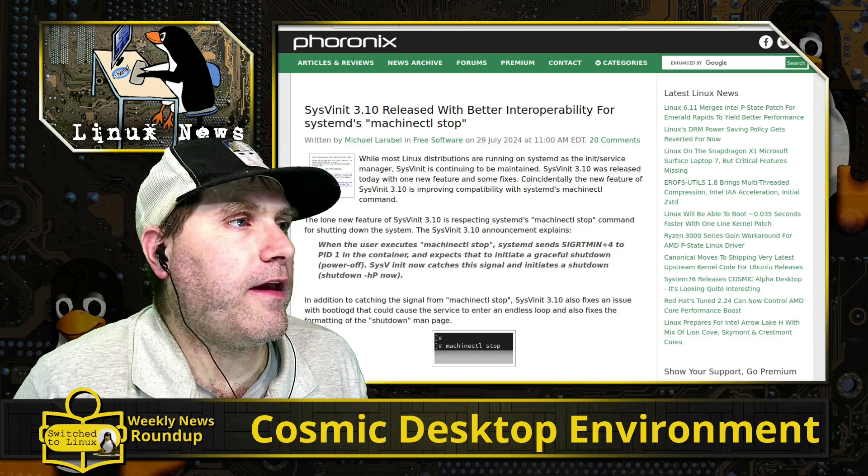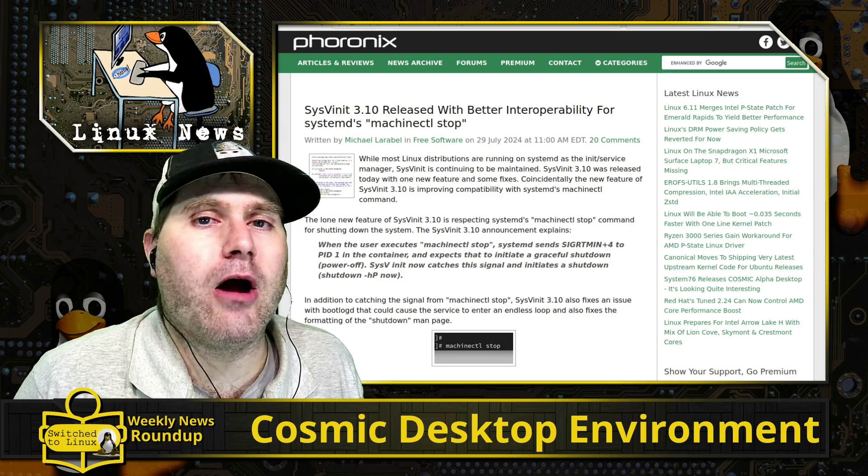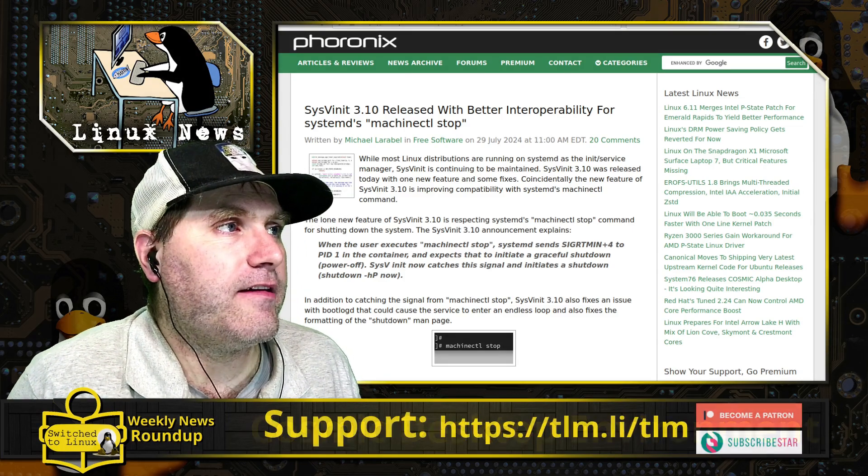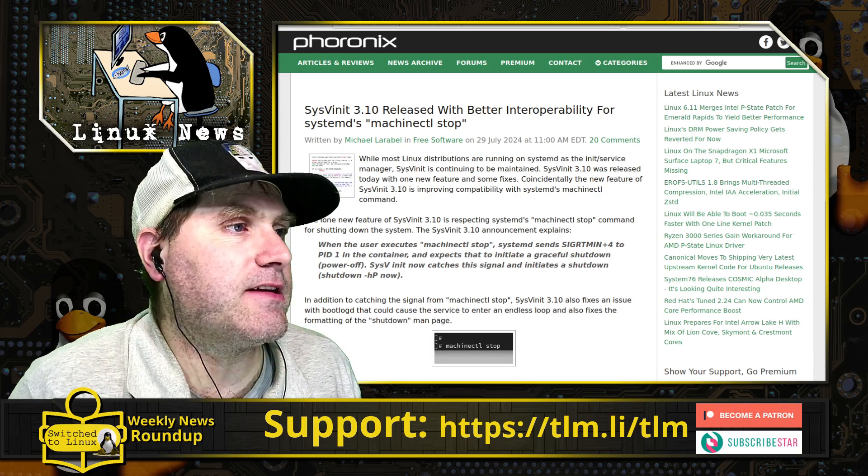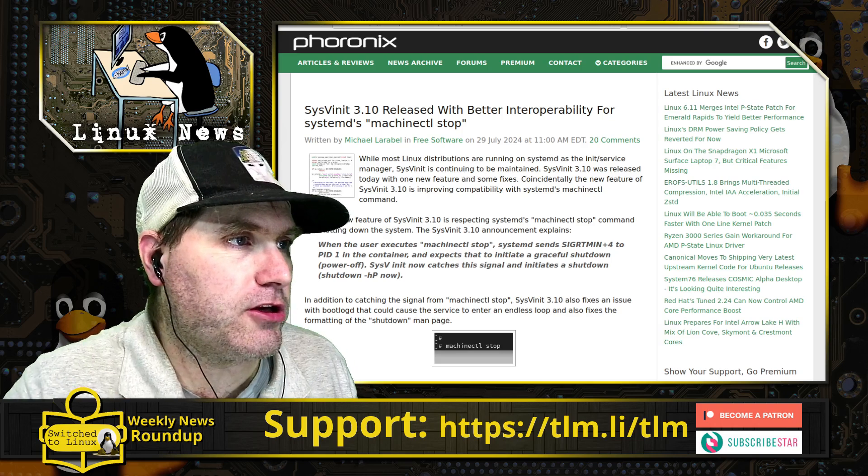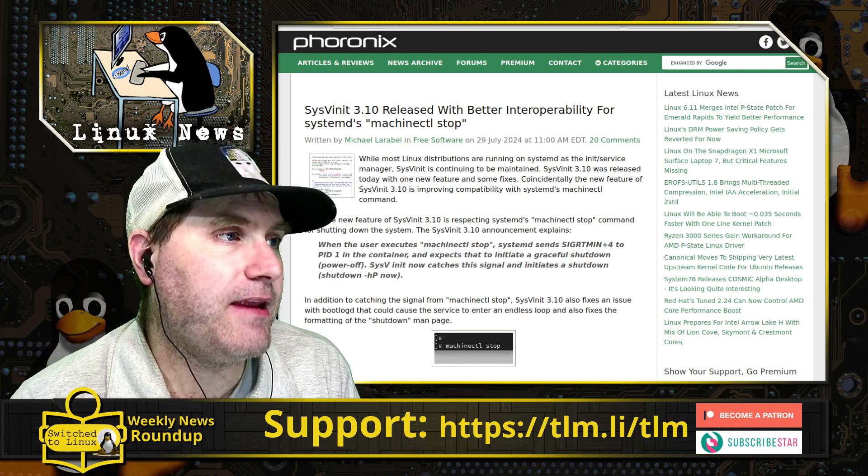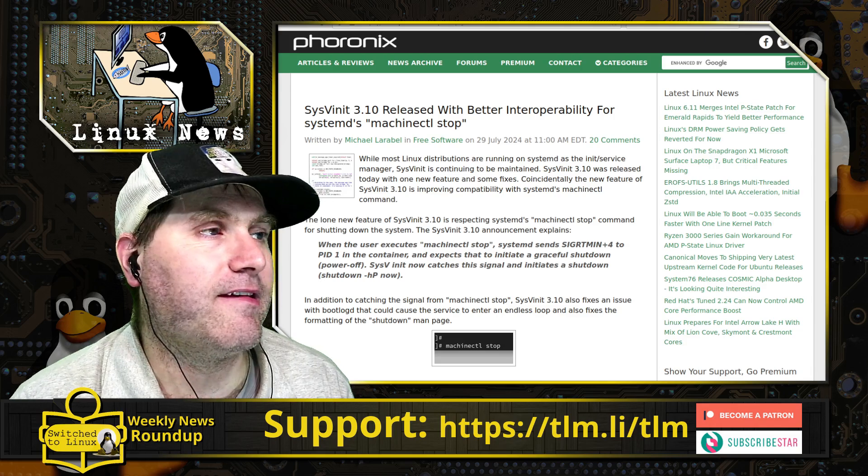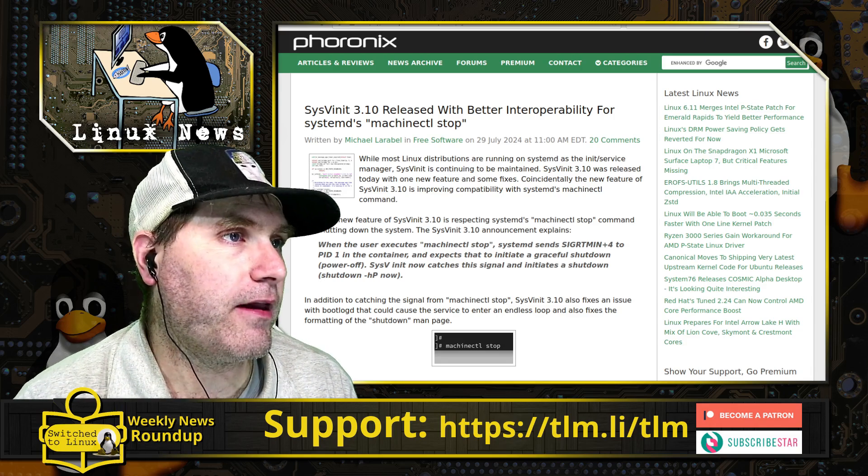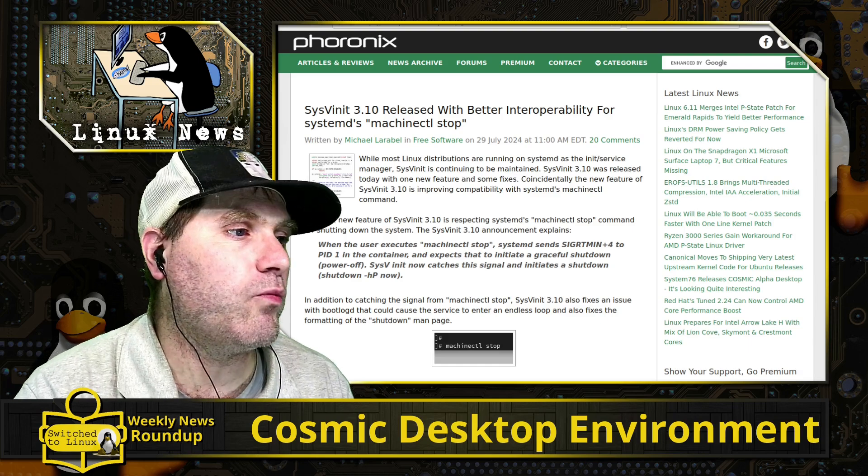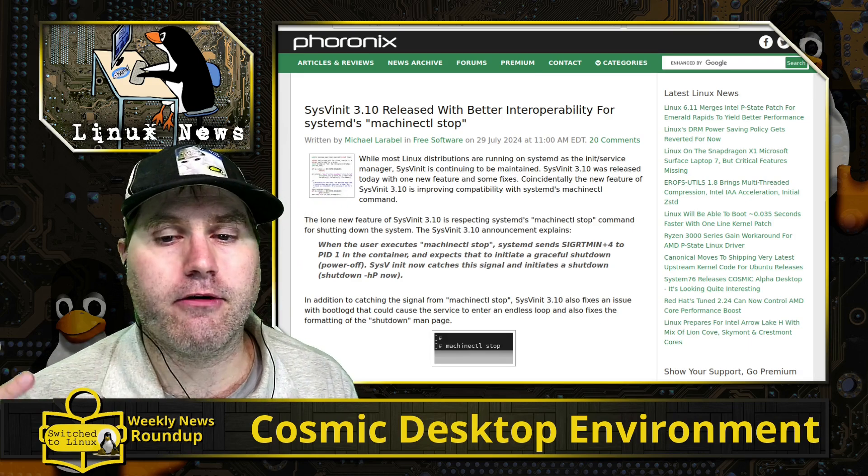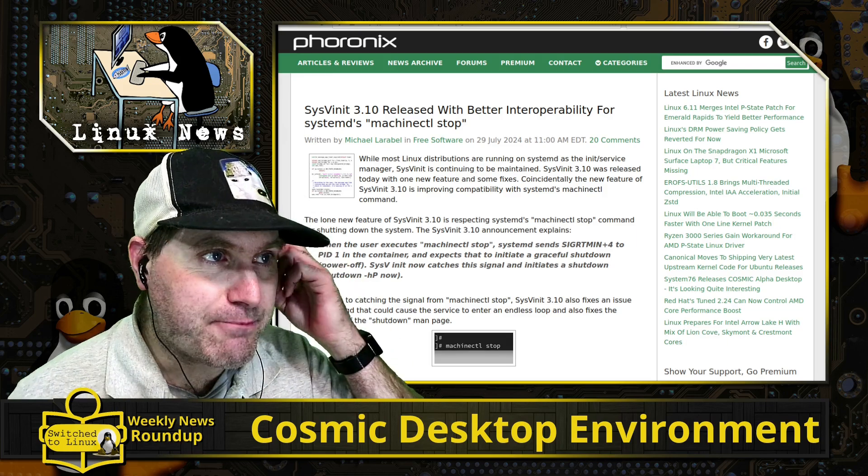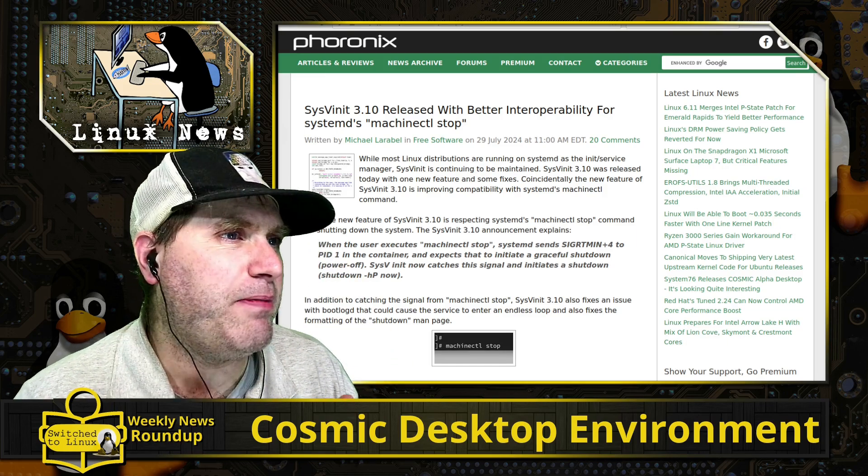SysV has an update with 310. So one of the things, of course there's very few distributions now that are not running systemd. SysV is one of the alternative initialization systems, and what 310 brings is the machine control stop function from systemd now properly shuts down a system running SysV. And so that is something. Of course they had a few other minor bug fixes as well.